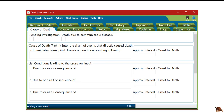Under the Cause of Death tab, in this example, it'll be a pending investigation. When reviewing the record, you will see Yes under pending investigation, that they filled out death to communicable disease, and that the immediate cause of death is listed as a pending investigation.